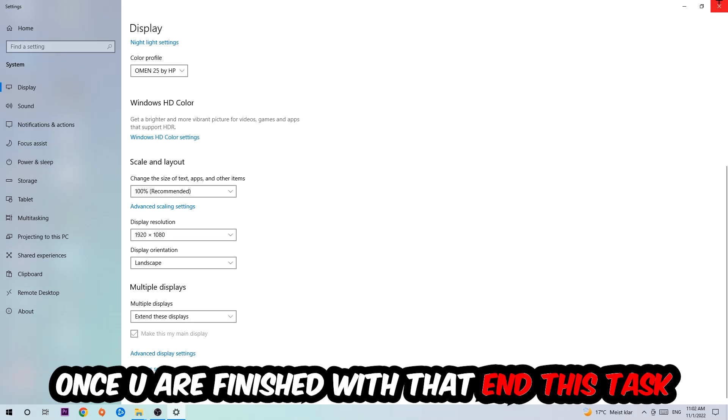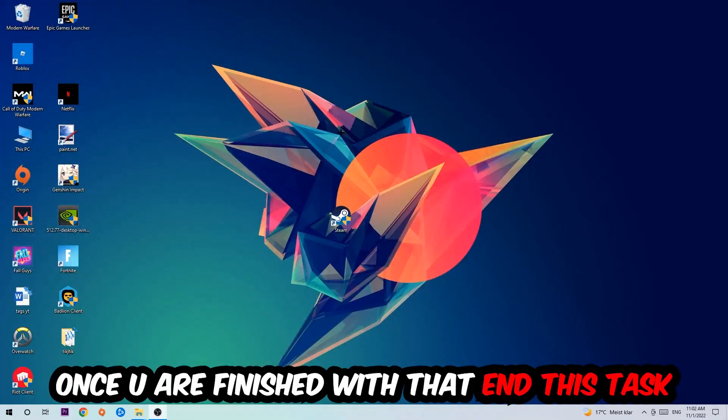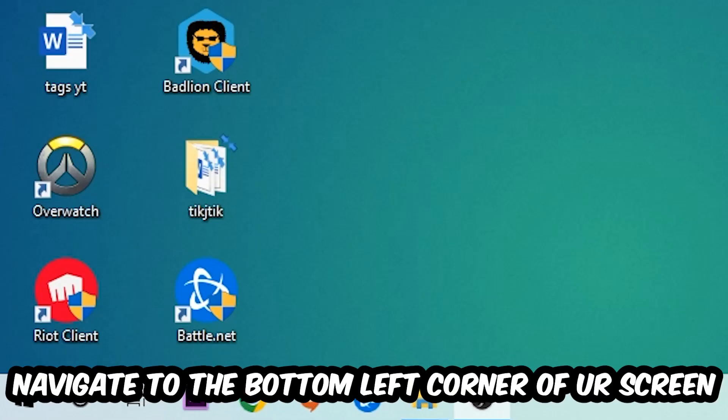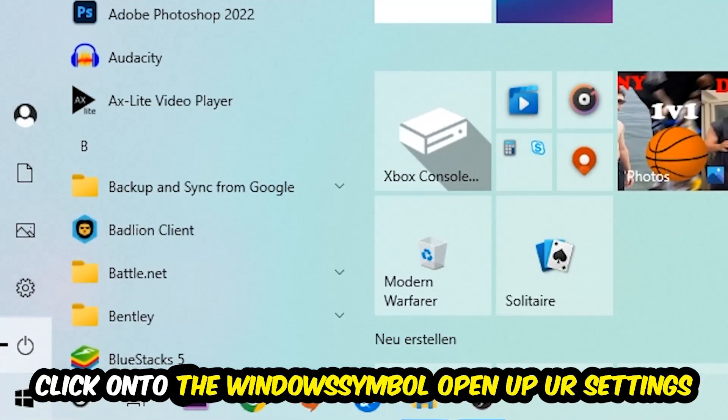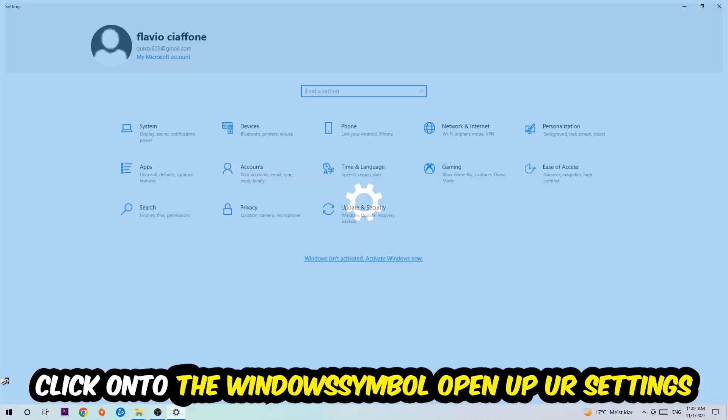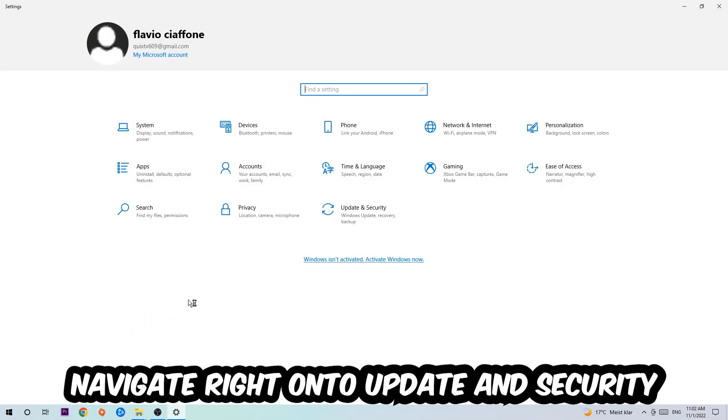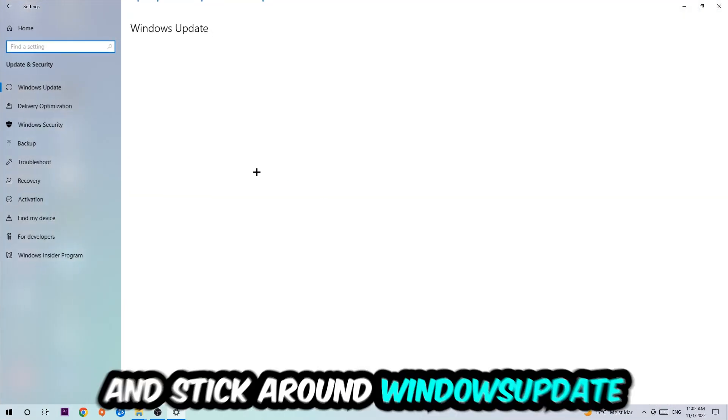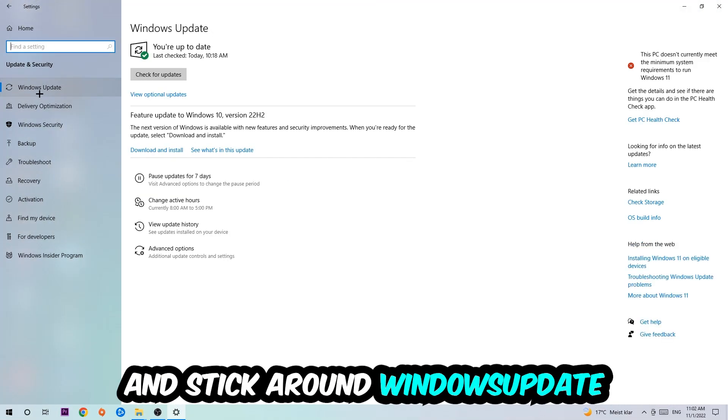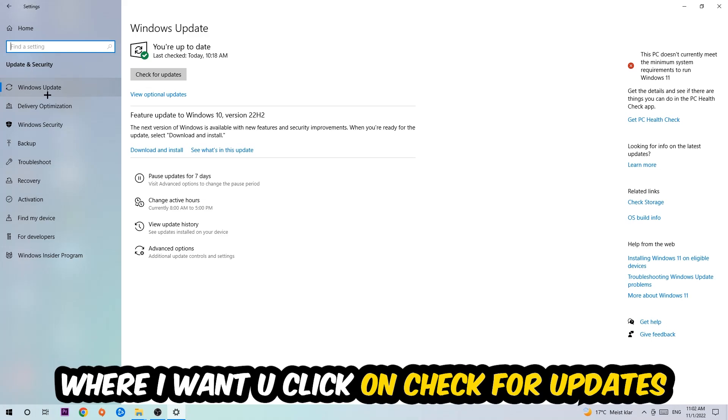Once you finish with that, simply enter this task, navigate to the bottom left corner of your screen, click into the Windows symbol, open up your Settings, navigate right onto Update and Security, and stick around Windows Update. I want you to click into Check for Updates.